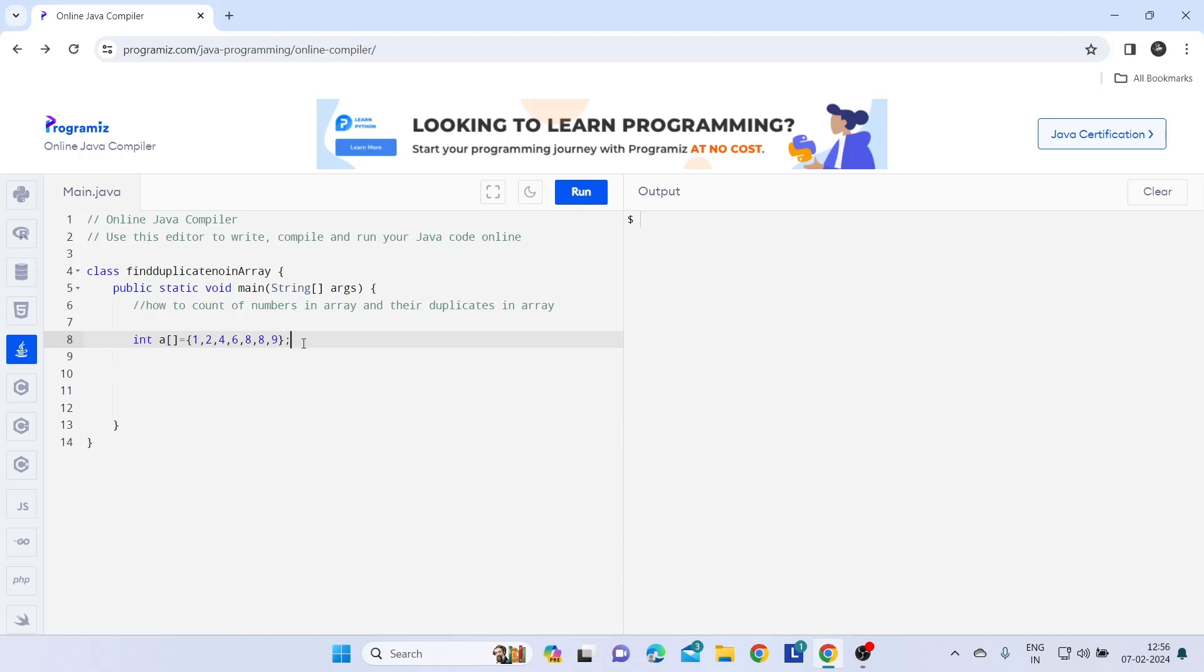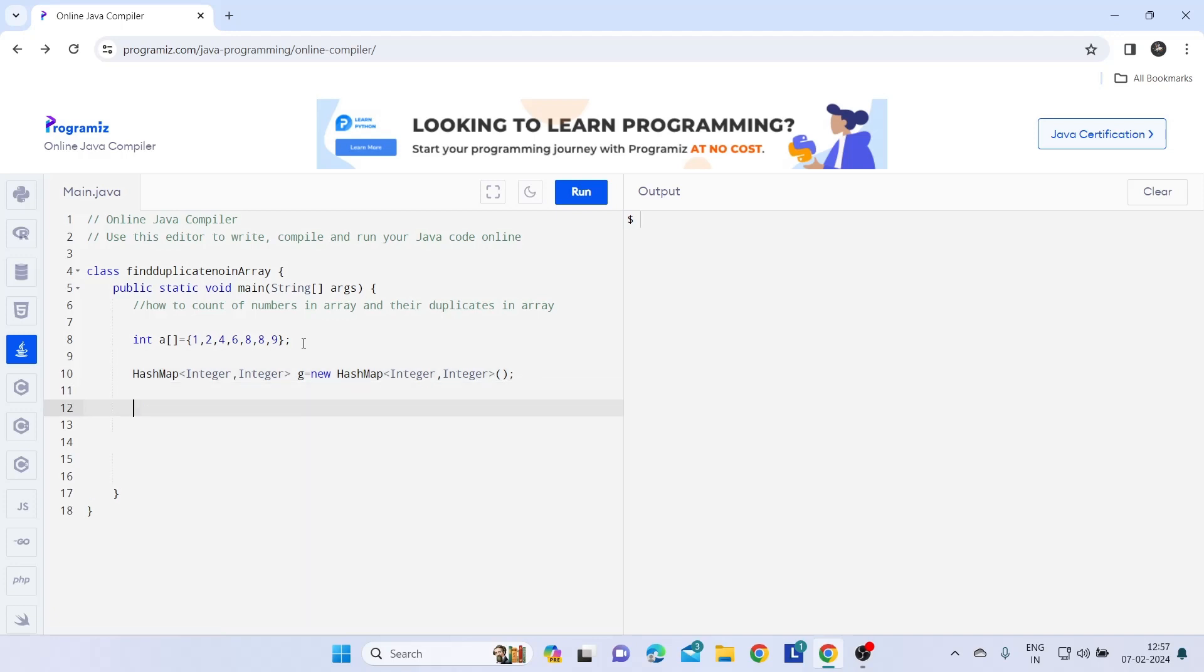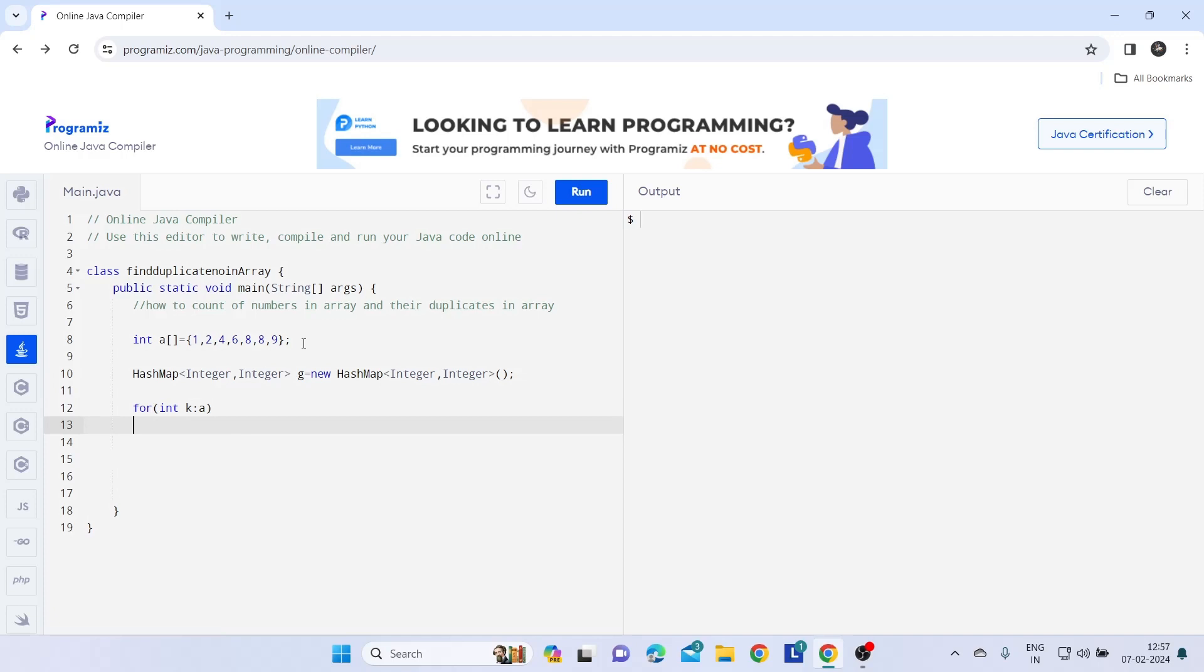For this we are going to use HashMap. Let's give one variable g. Now we are going to use one advanced for loop. Give a reference as for integer array k.